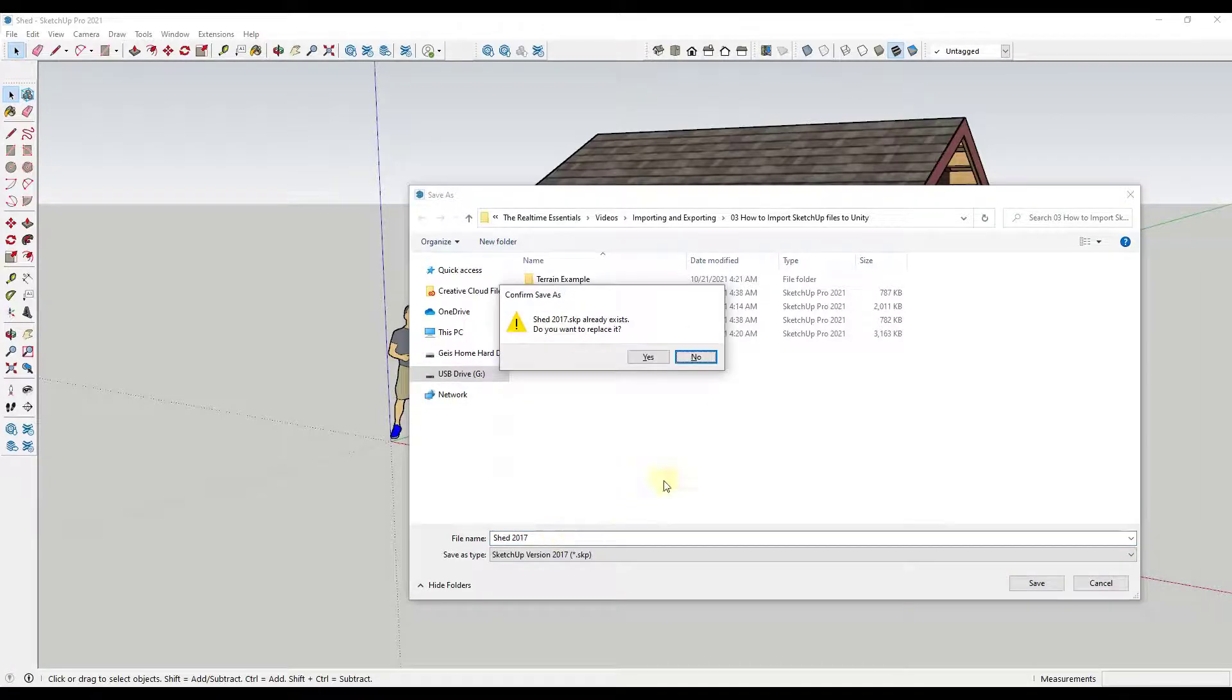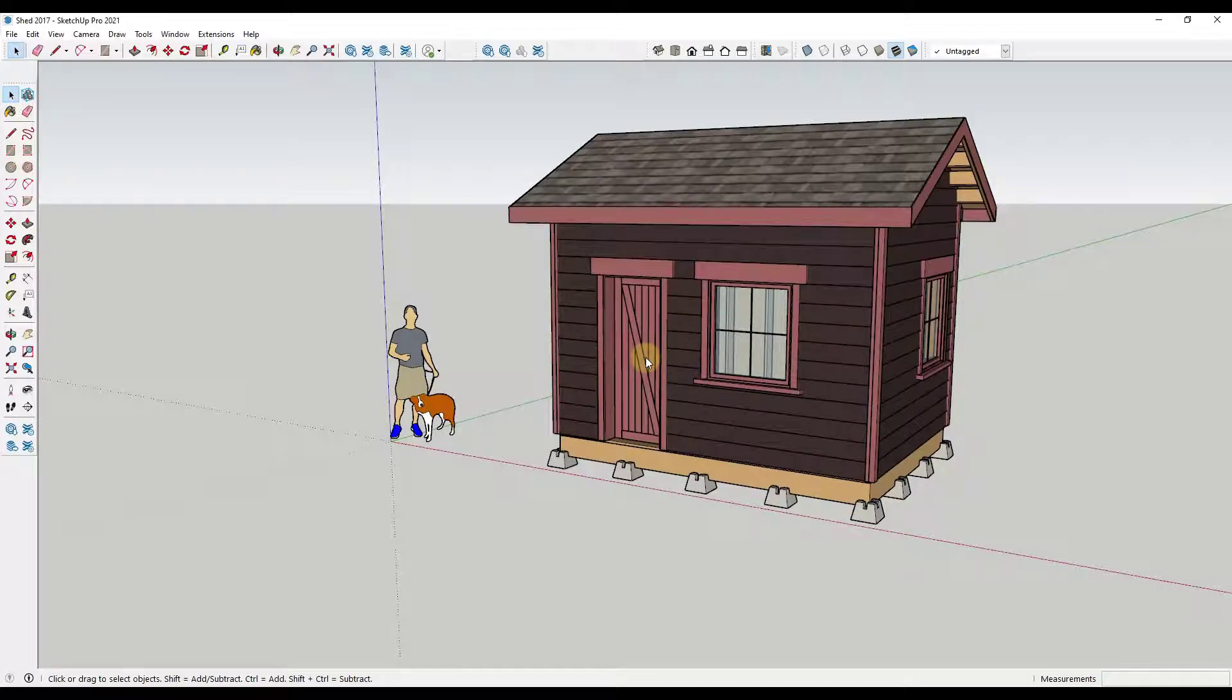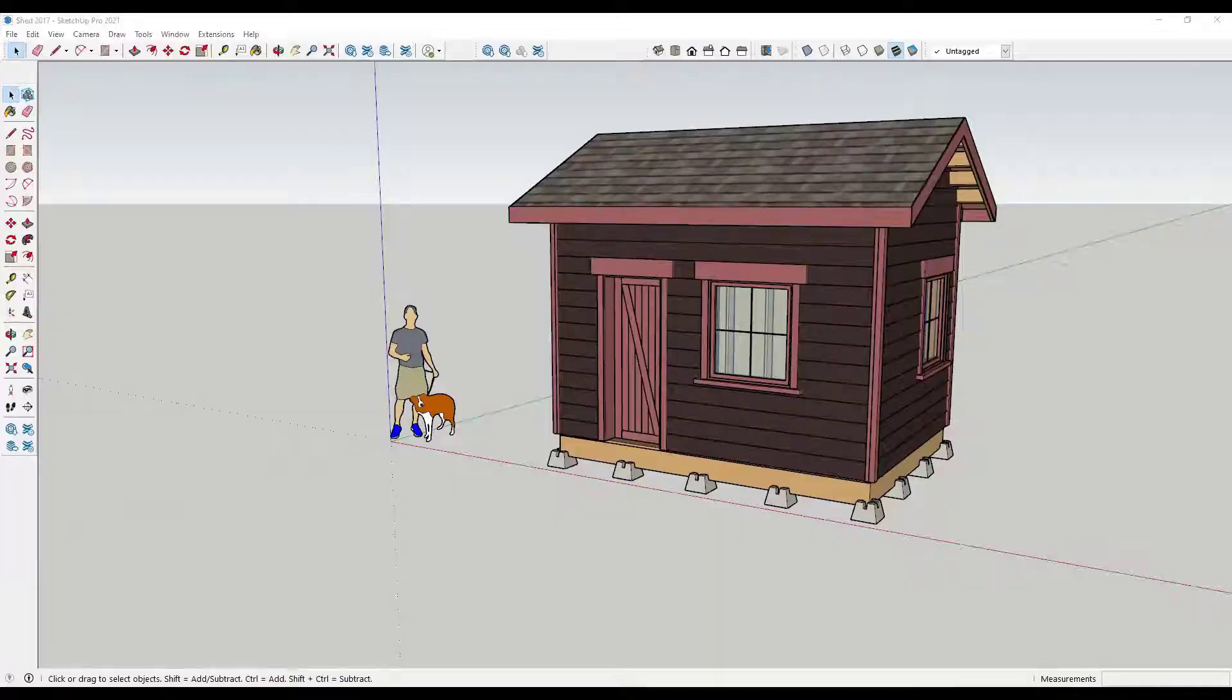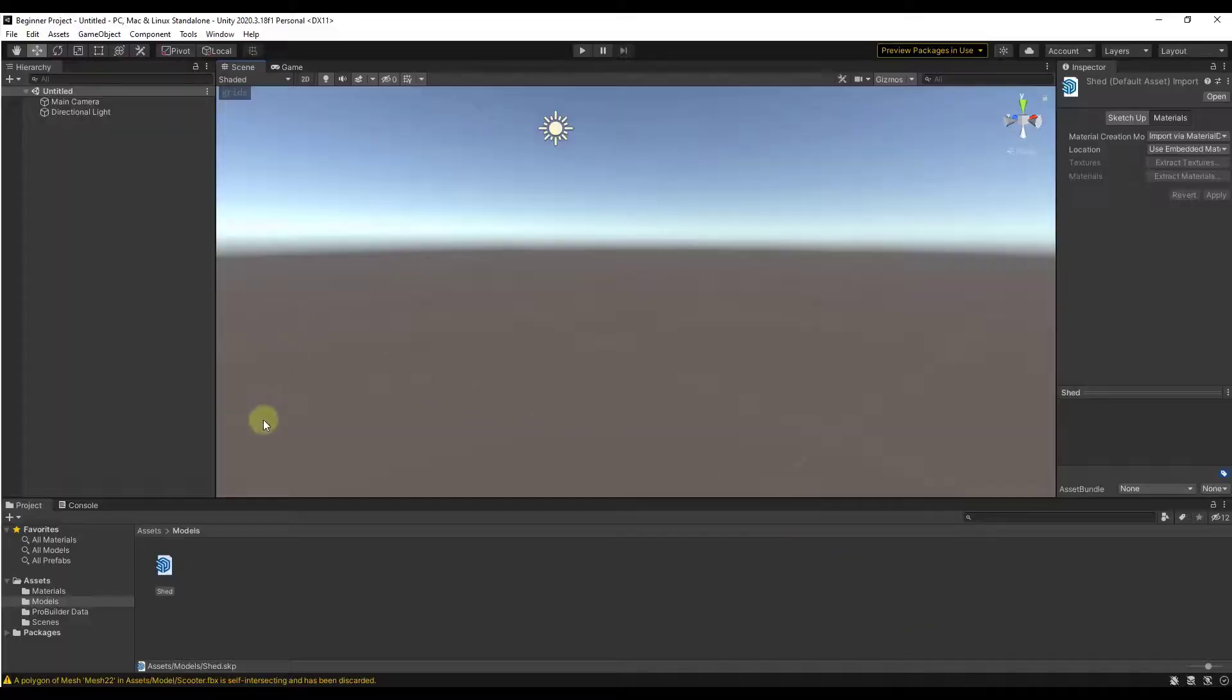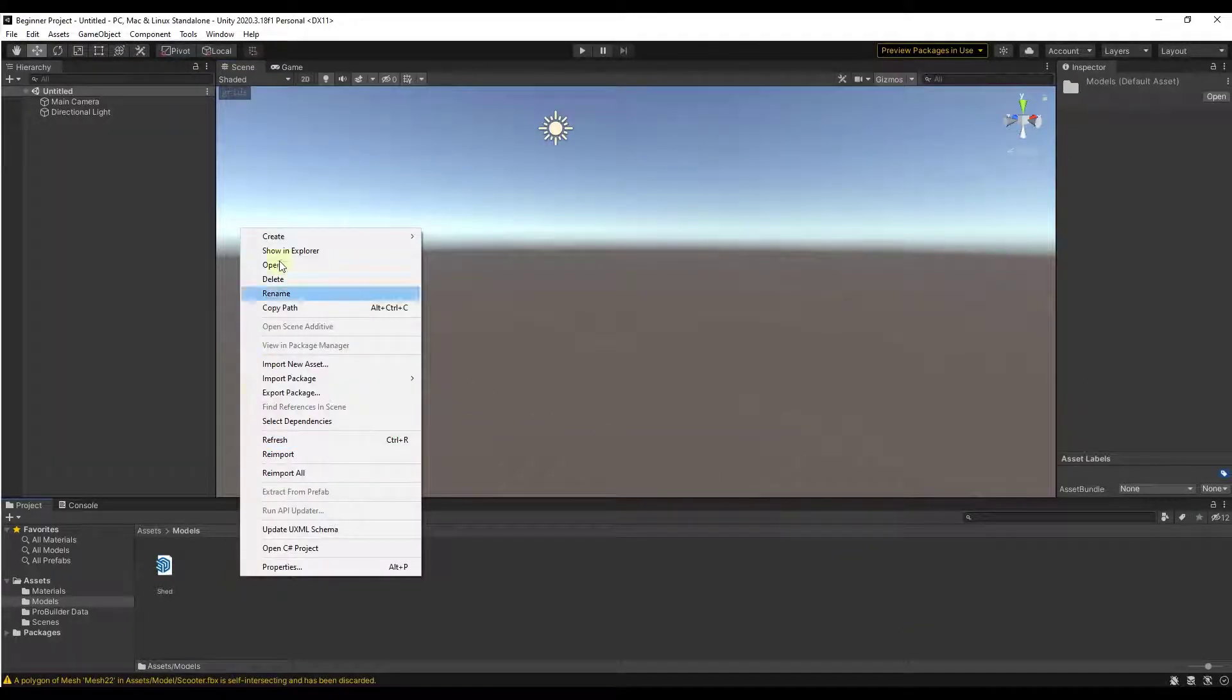I'm gonna save over the one I already had, click on yes. So now this is a 2017 version of the SketchUp model. Now if you jump over into Unity and do a right-click...